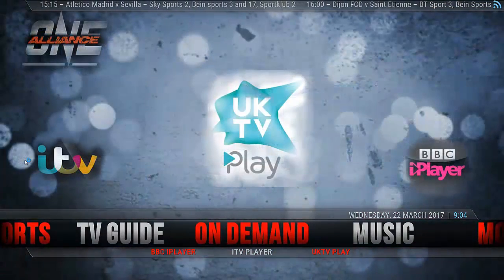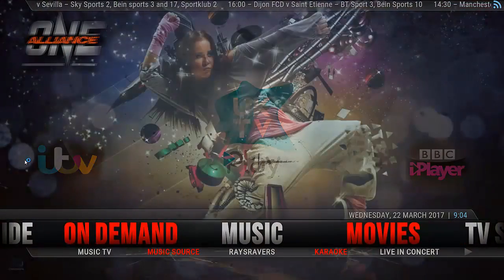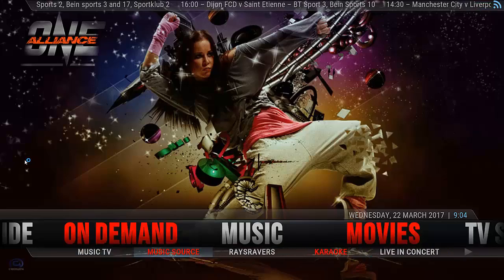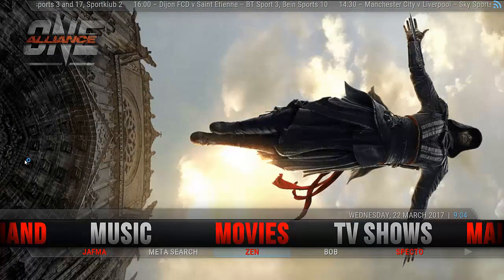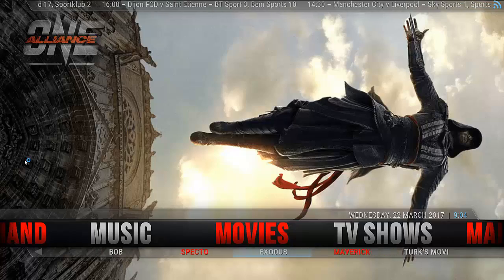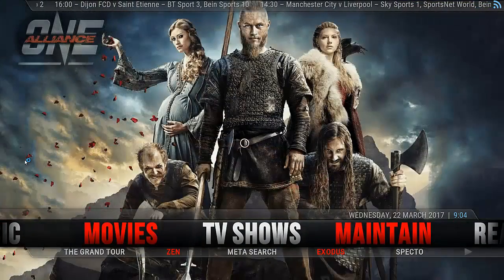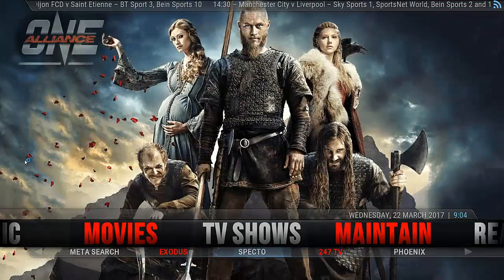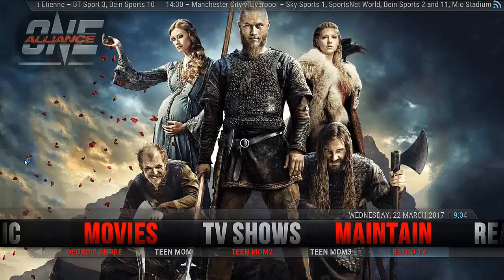On Demand — we have a few good working quality add-ons underneath it. Music — as you can see, good selection of music add-ons. Movies — once again, it's got a very good selection of add-ons underneath it. TV Shows — very good selection of working add-ons there as well.